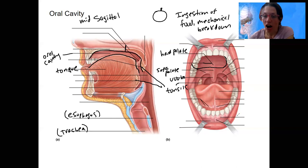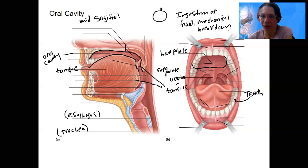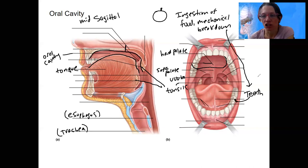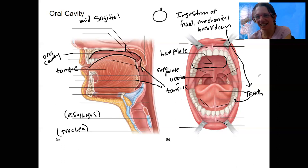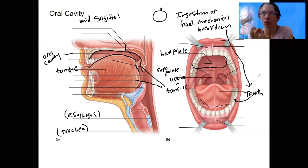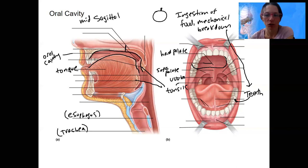Teeth — that's what I really want to emphasize here, because that's for the mechanical breakdown. You have a bunch of teeth with different shapes and sizes that have different names for different purposes: grinding versus incising, chomping versus slicing and slashing. We're omnivores — we can do all those things.